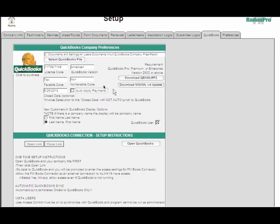We also have an option here to auto-apply payments, and our tech support department can help you with that. You have the option of bringing in company names with last name first or first name last. It just depends on how you set your QuickBooks up originally.